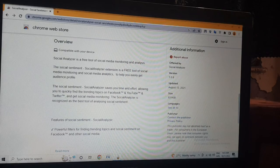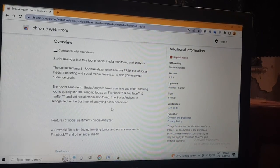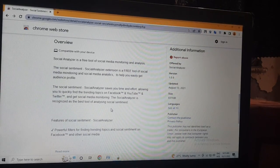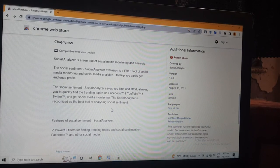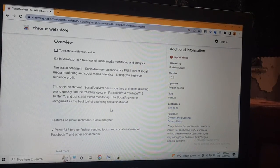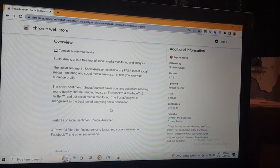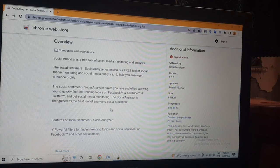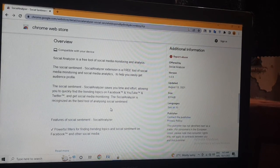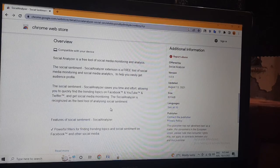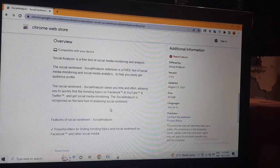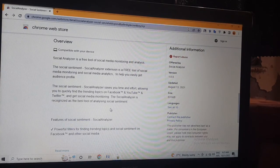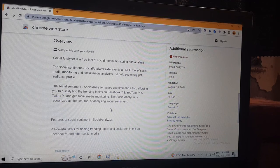Our review: Social Analyzer is a tool for social media monitoring and analysis. The Social Analyzer extension is a free tool for social media monitoring and social media analytics to help you easily get audience profiles.